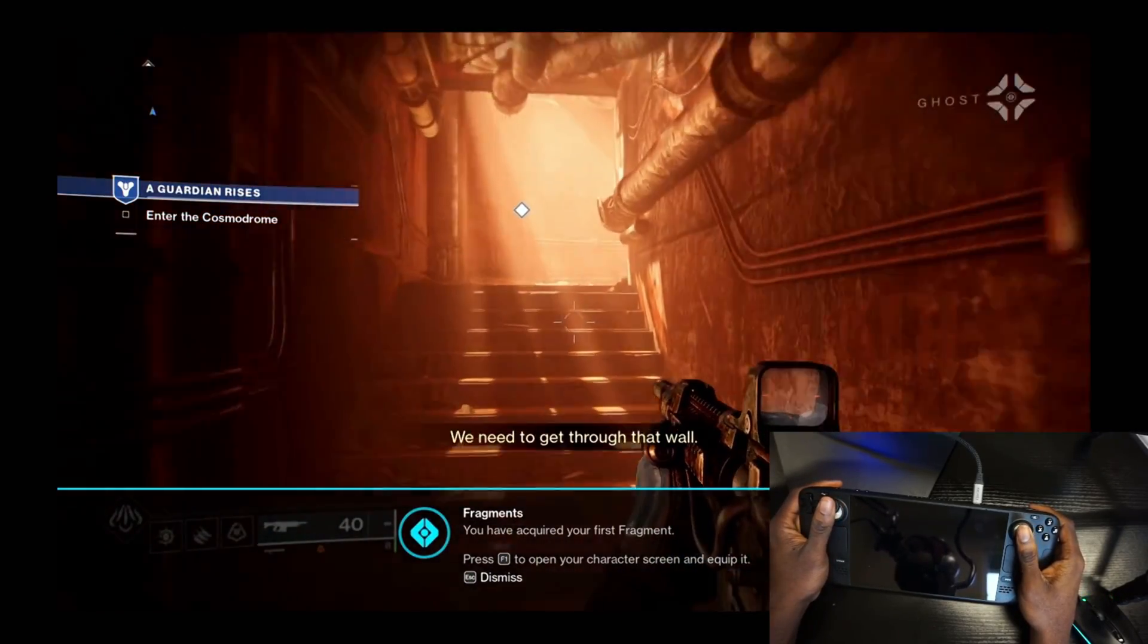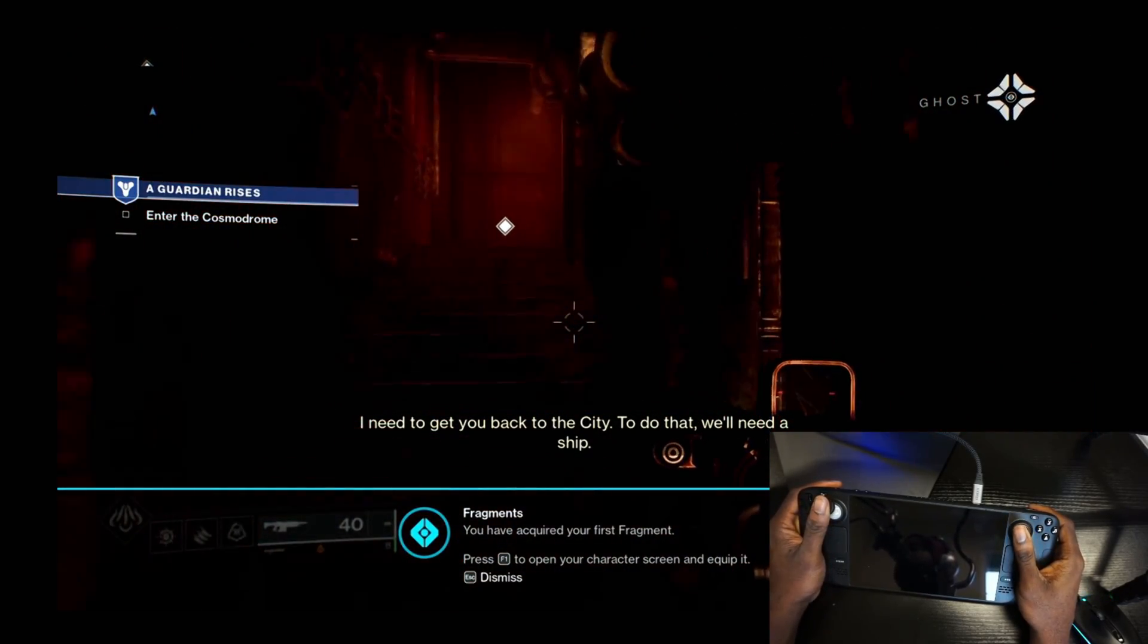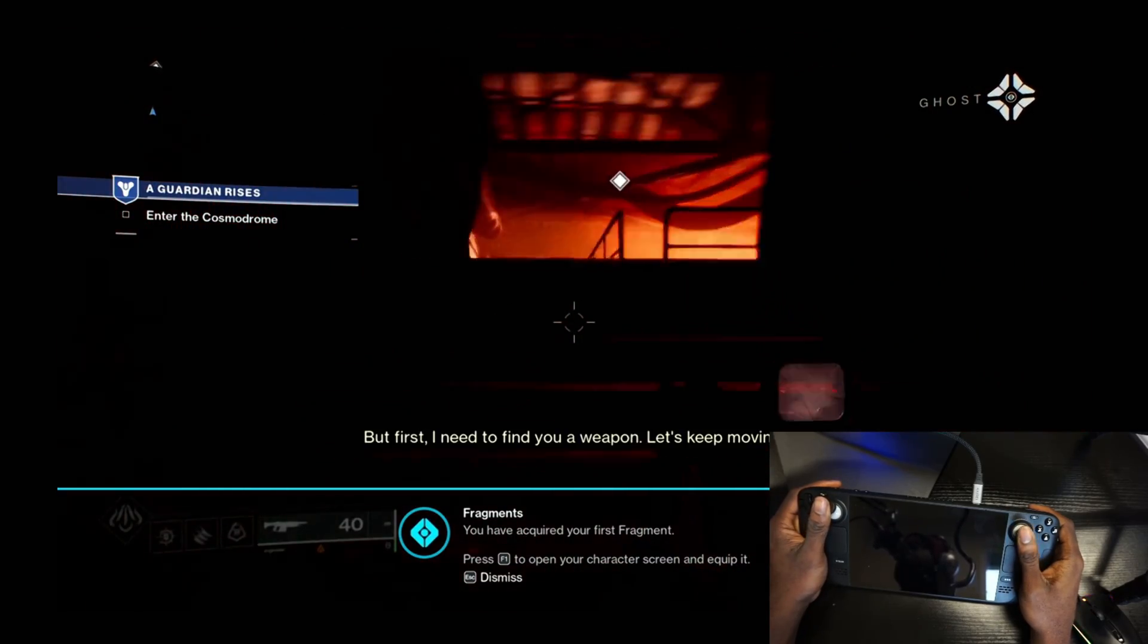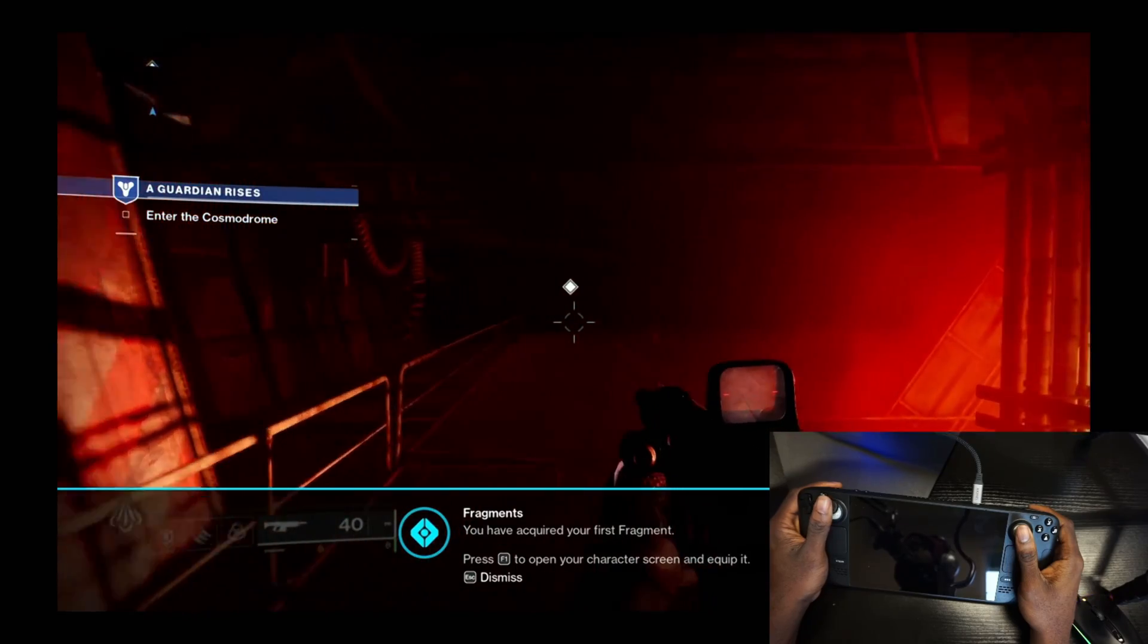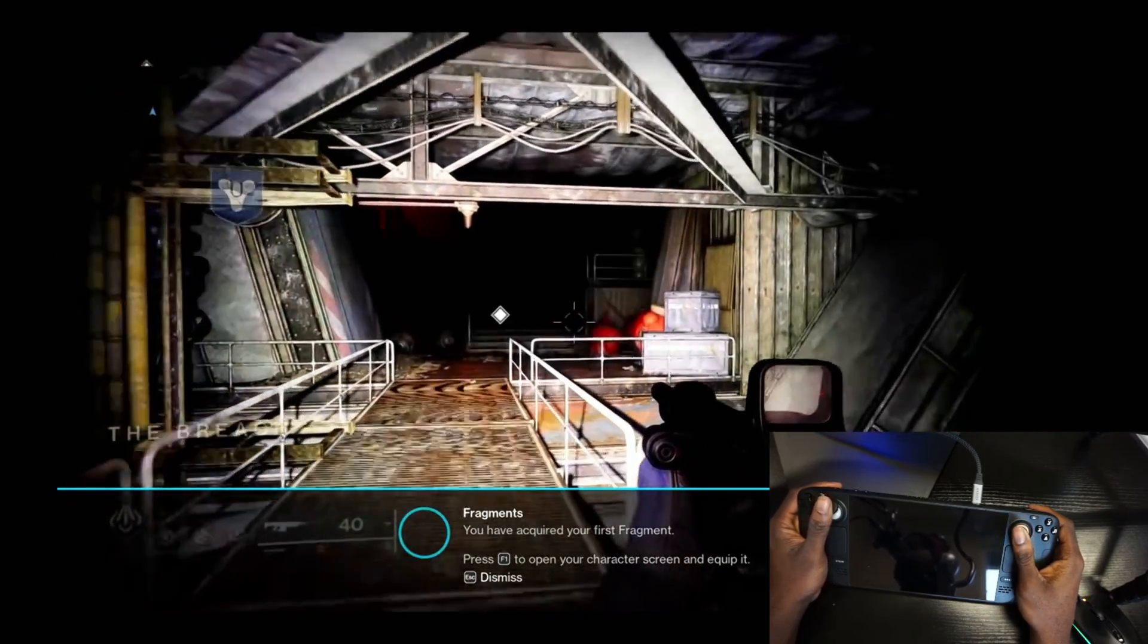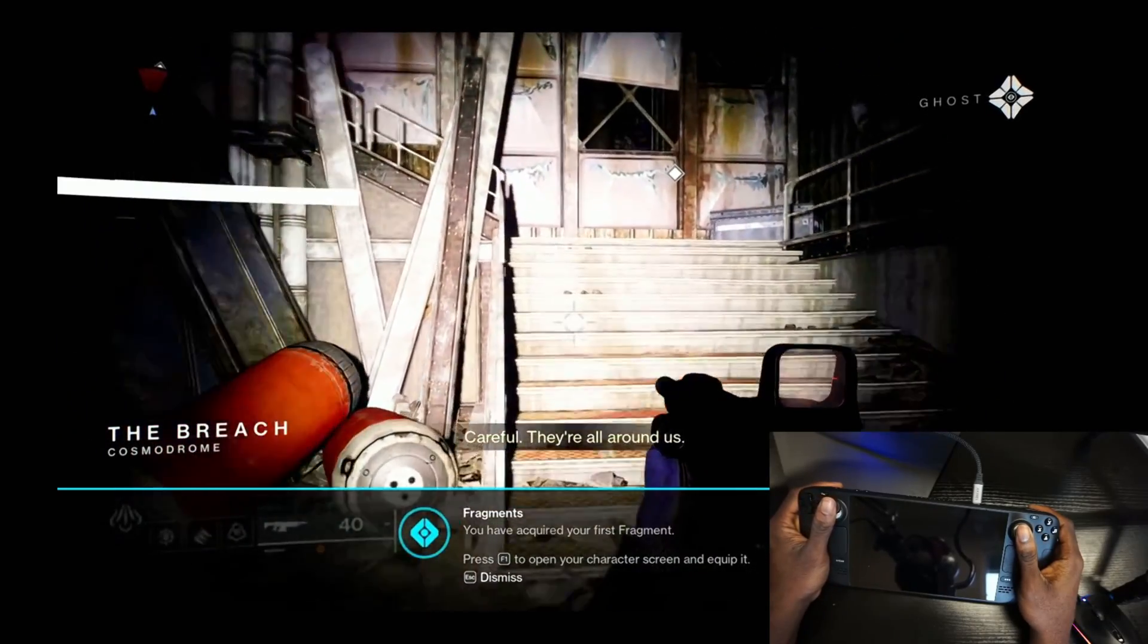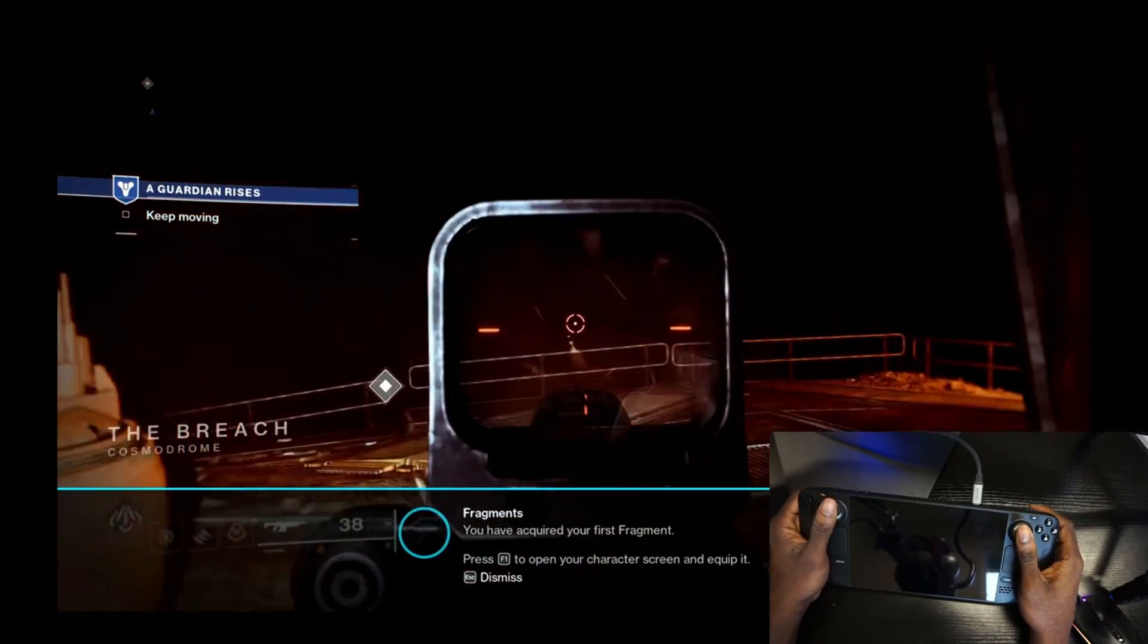All right fellas, just want to showcase this, show you guys what Google Stadia looks like from Steam Deck. And you can see it looks really good and it plays really smooth with controller support as well. I appreciate you guys, we'll catch you guys in the next one. Until next time fellas, peace out.